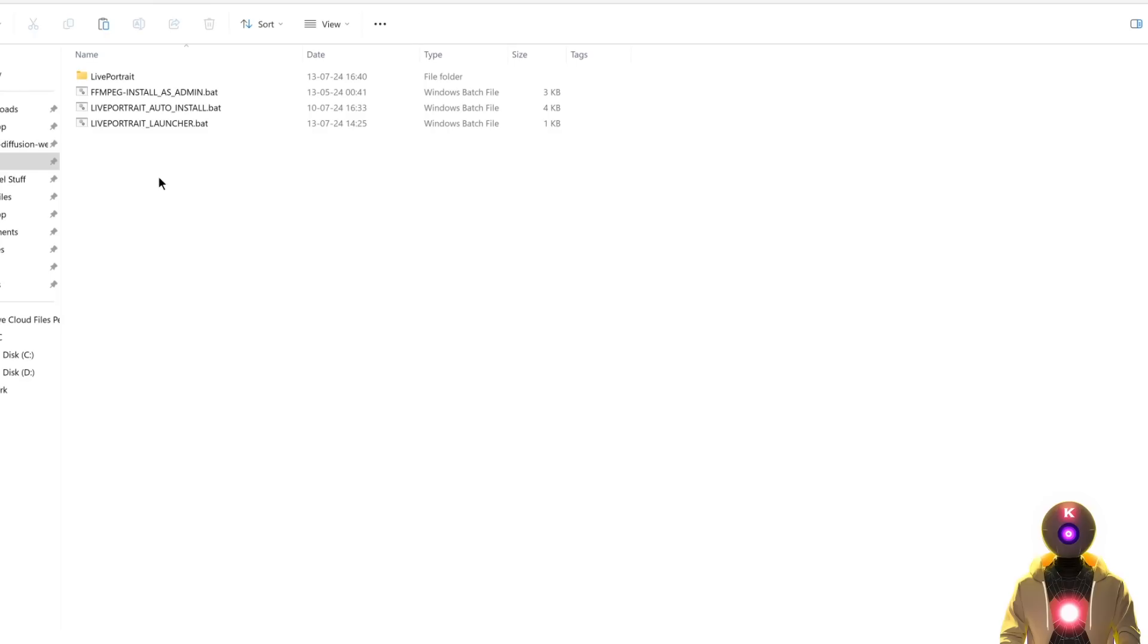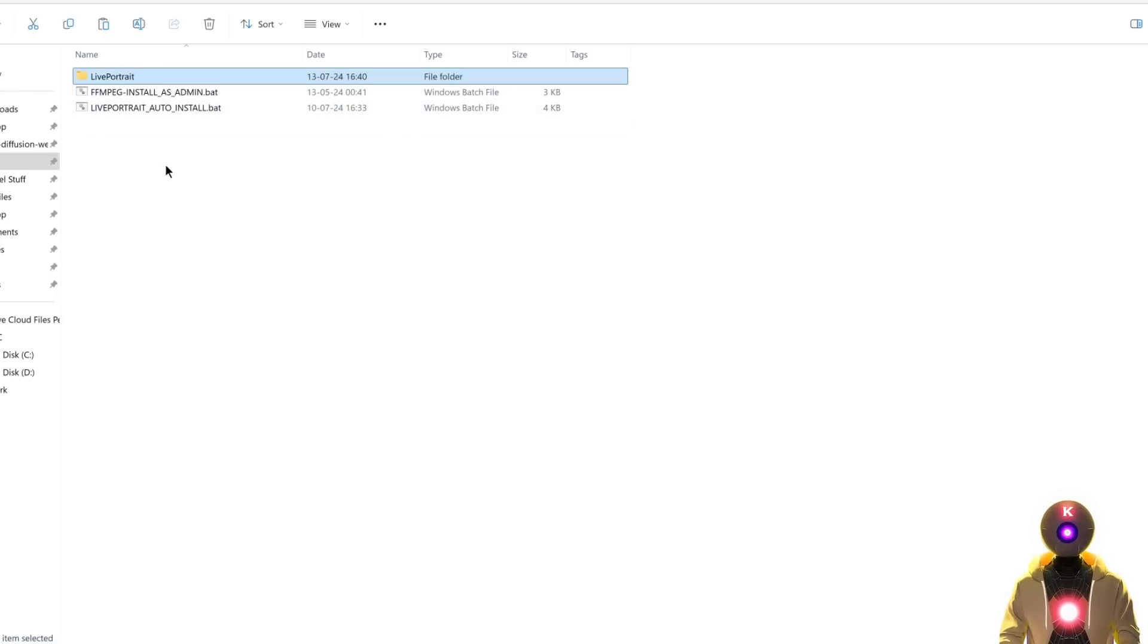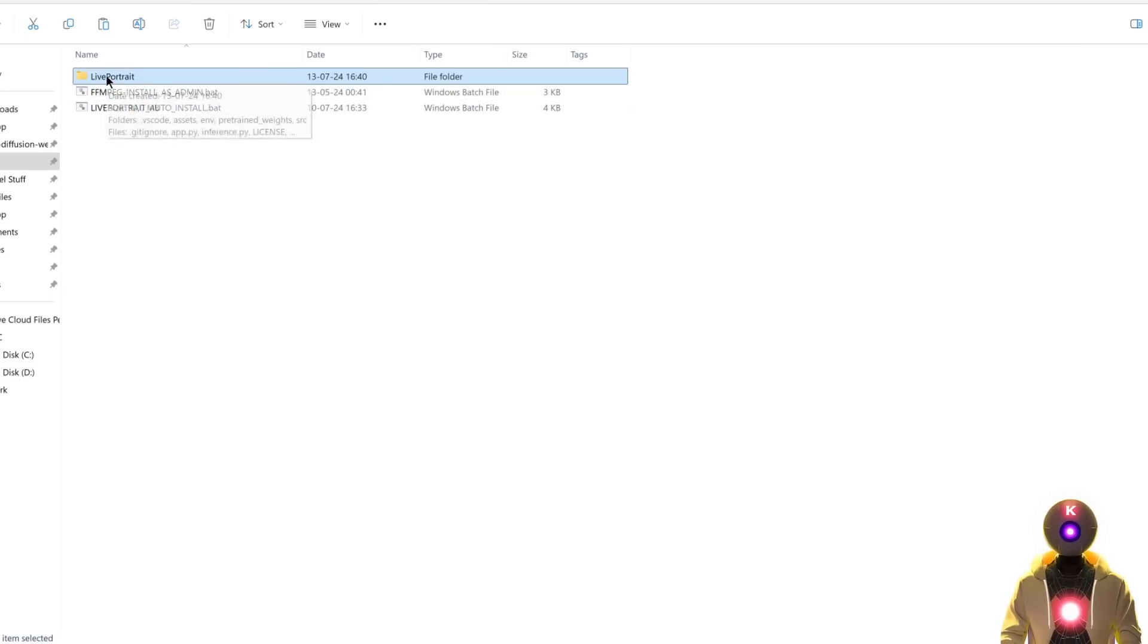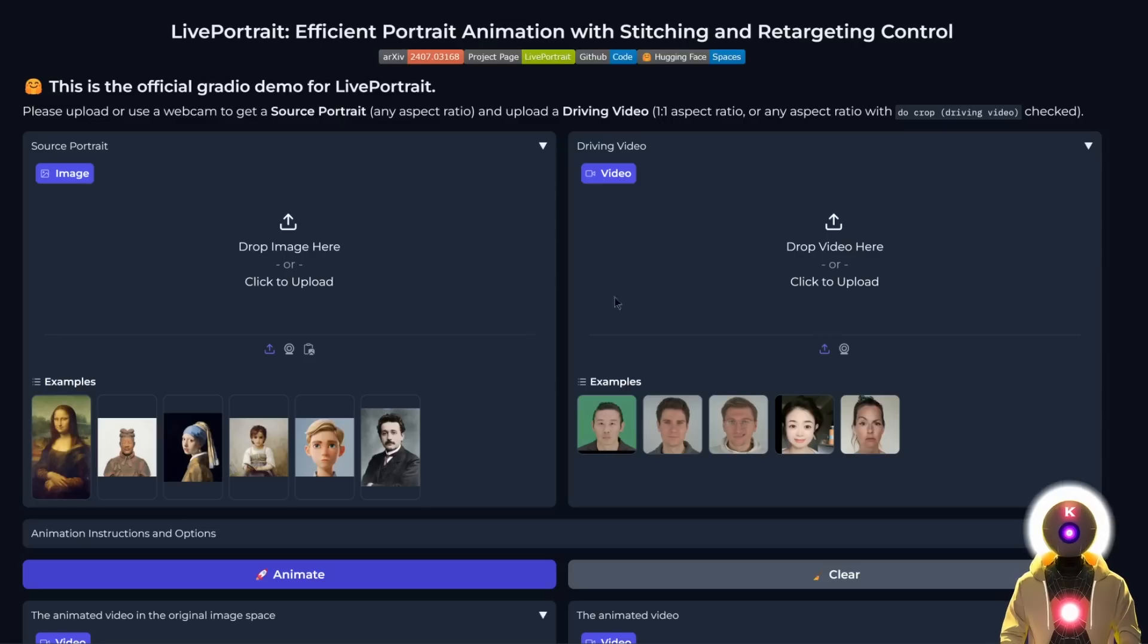Do not forget to put the launch.bat file inside the Live Portrait folder, so that the next time you want to launch Live Portrait, you can just double-click the launch.bat file to start the web UI.